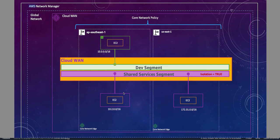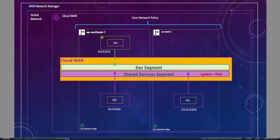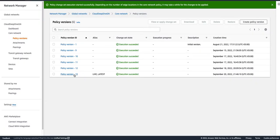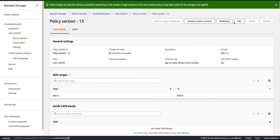So what if we have a use case where resources in one Shared Service VPC need to talk to resources in the other Shared Service VPC? They are both VPC attachments in the same segment, but because of isolation there is no route between them. We could turn off isolation, but that would allow all VPC attachments to talk to each other, which we don't want — we only want those two specific VPCs to communicate. So we can leverage static routes.